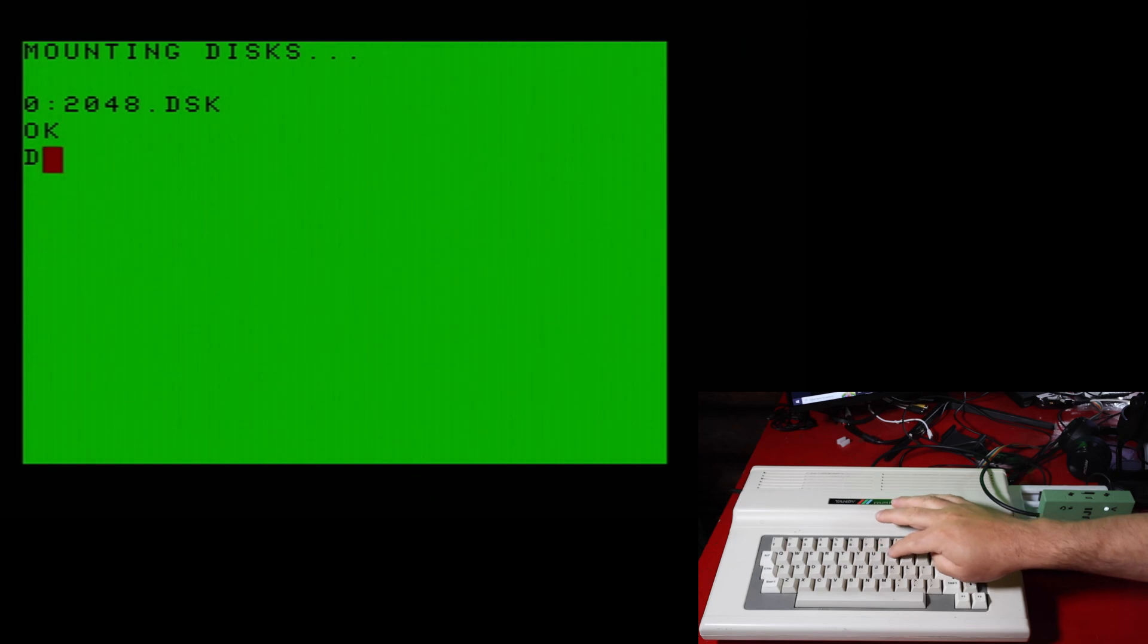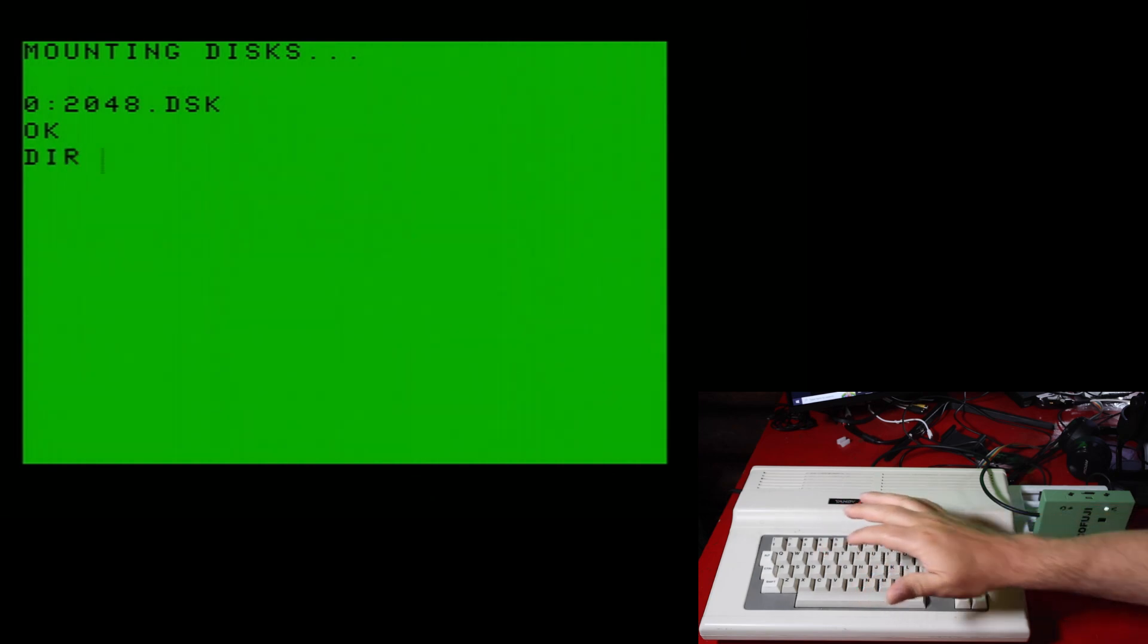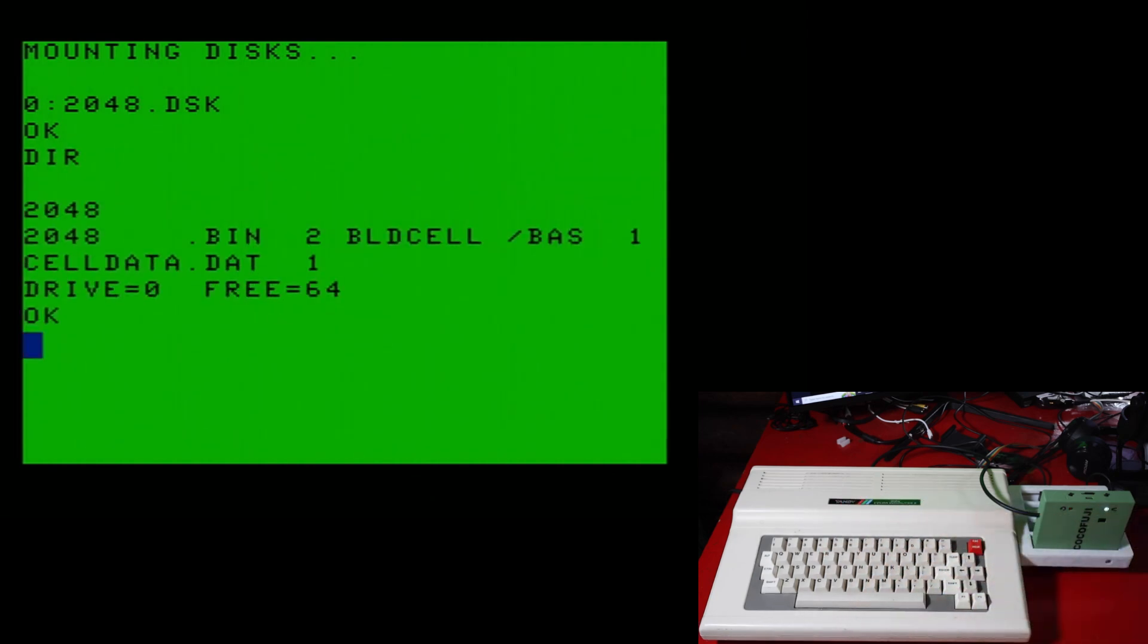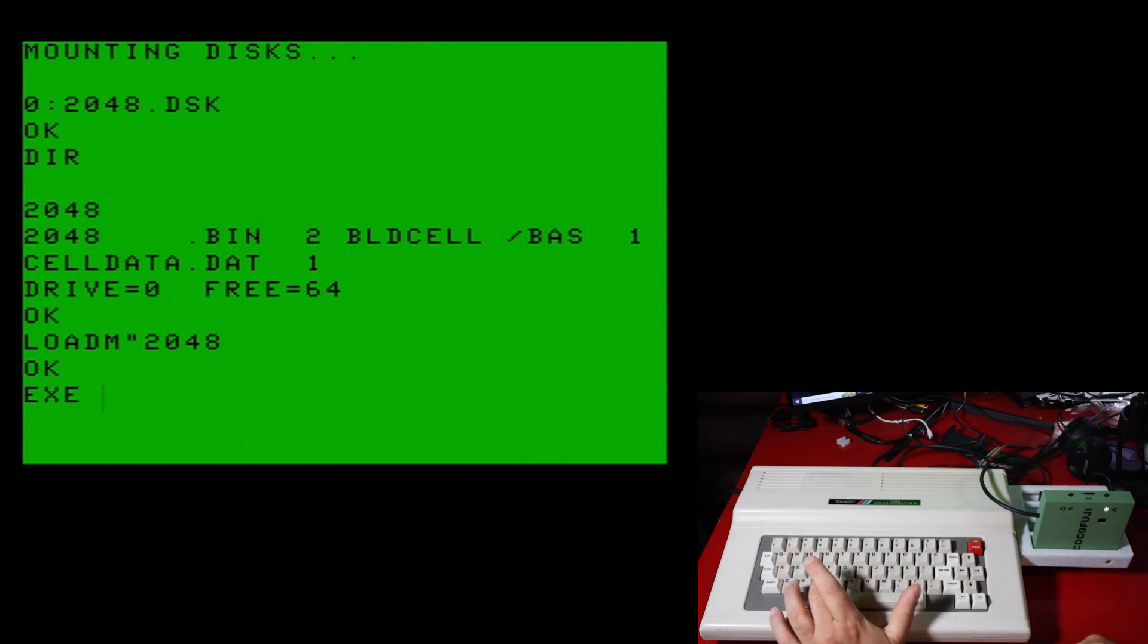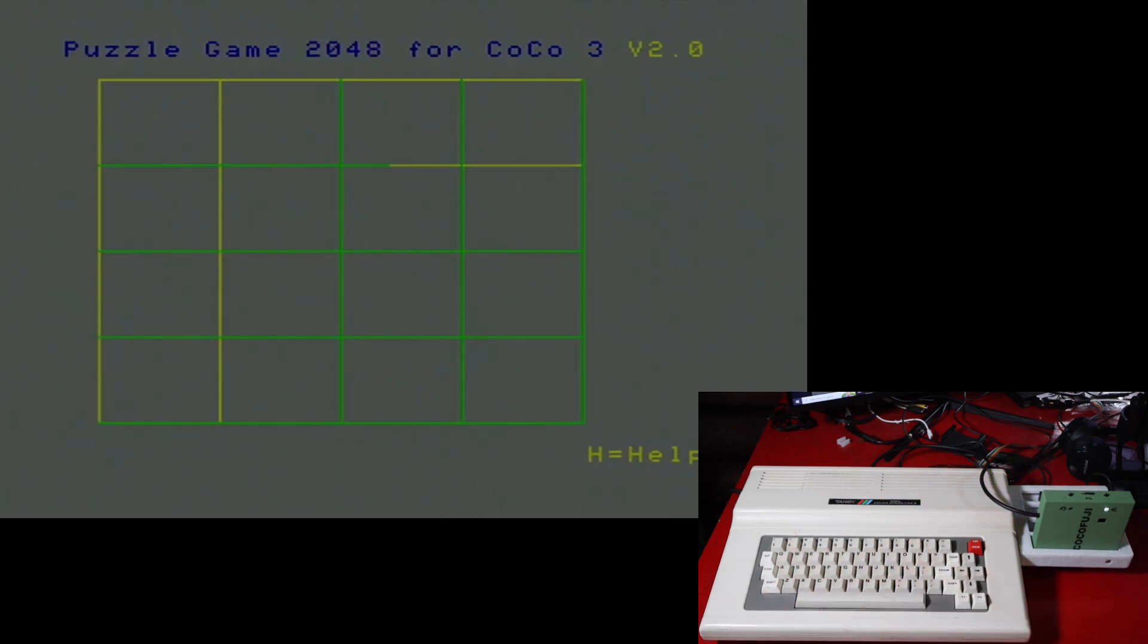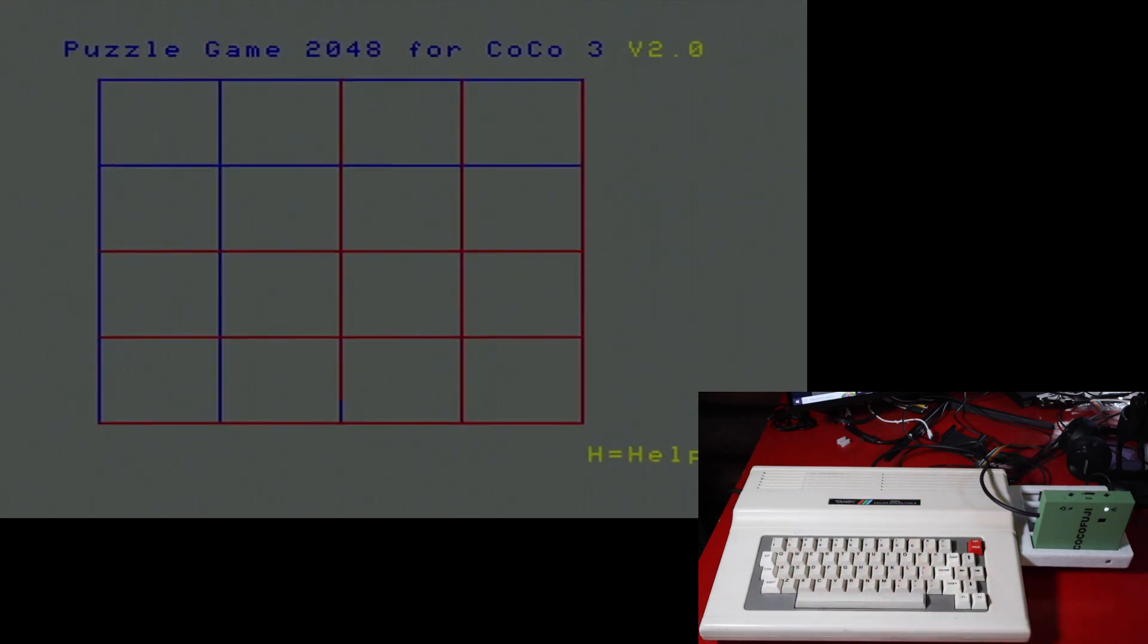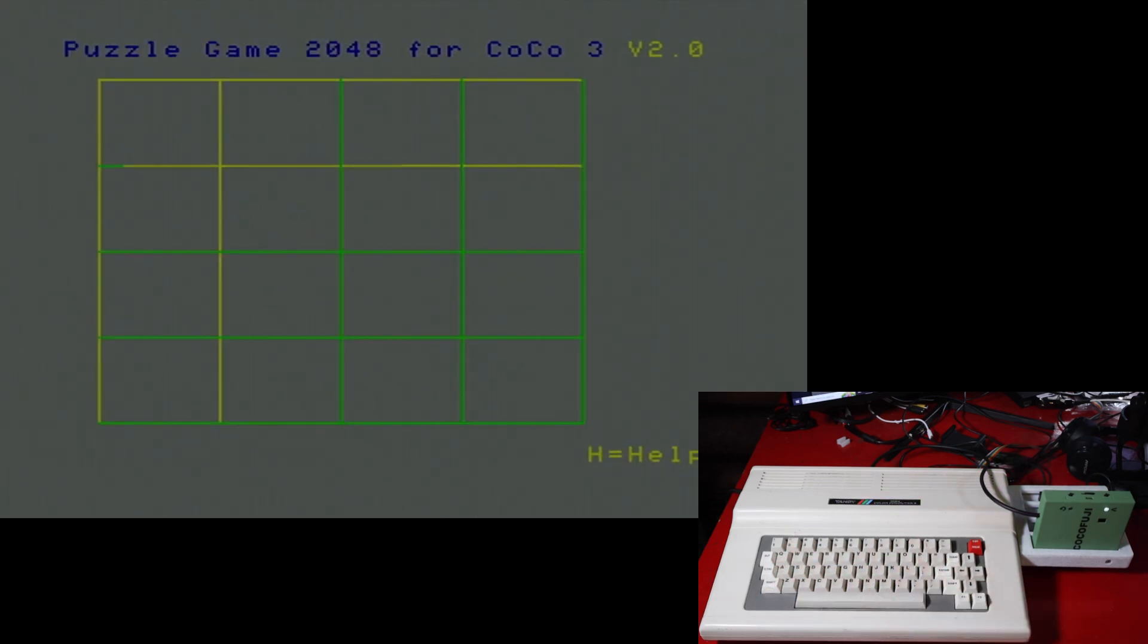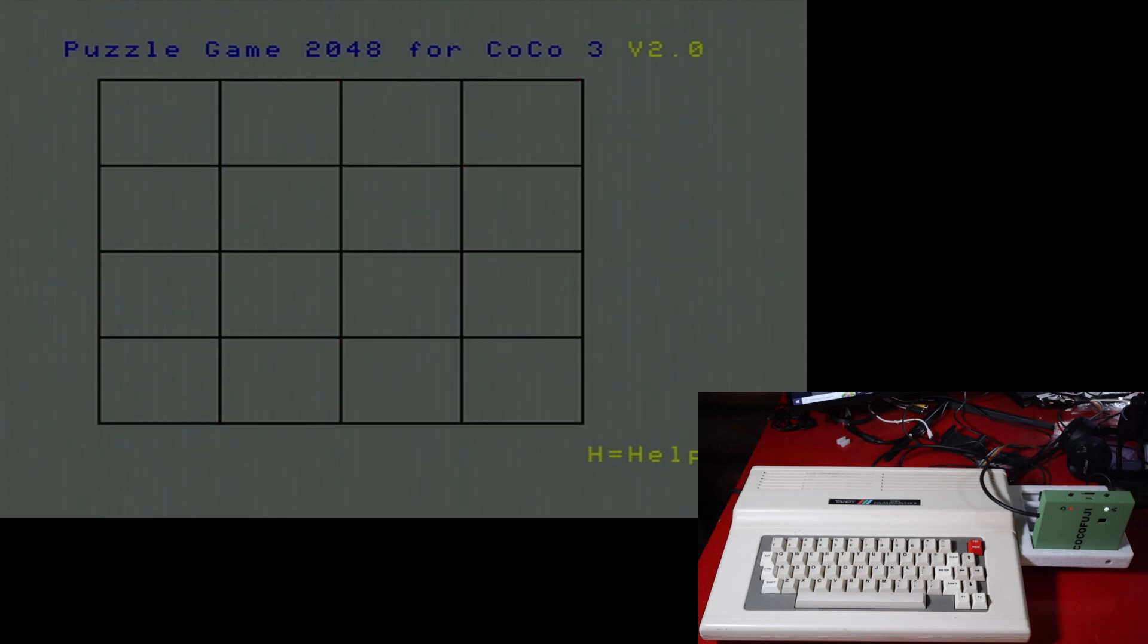Break out of that. And there you go. It is mounted into drive zero. And this is a game that we loaded off the internet. So there you go. Pretty cool.